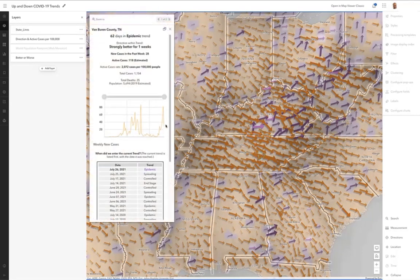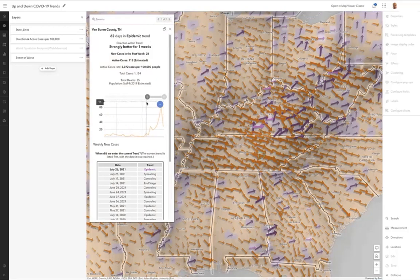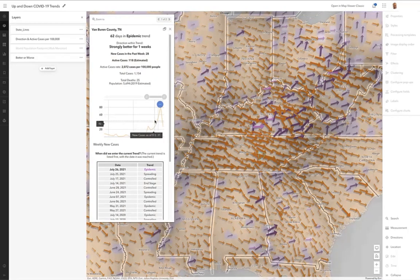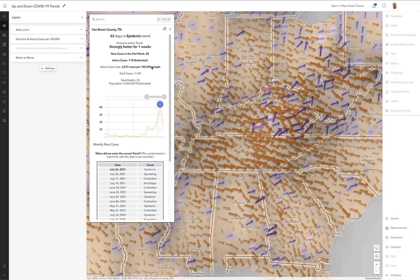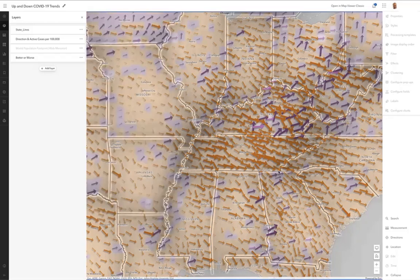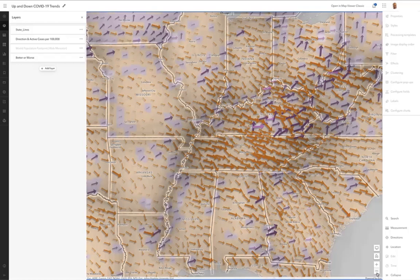So if I click in Tennessee, I can see if I focus in on this side of the chart, they had a big spike, and they're coming down. They're heading the right direction. That's why they're colored in orange. But we're still dealing with a large number of active cases per 100,000 in the county. So that's the intent of this map.